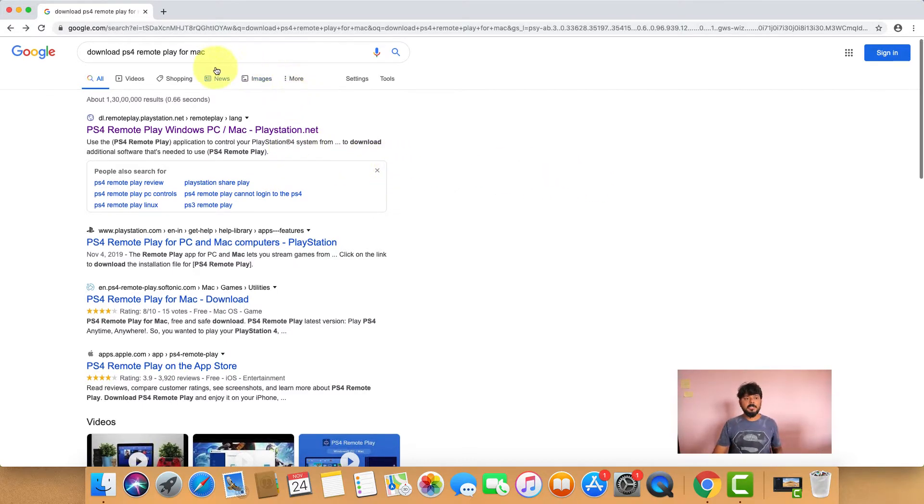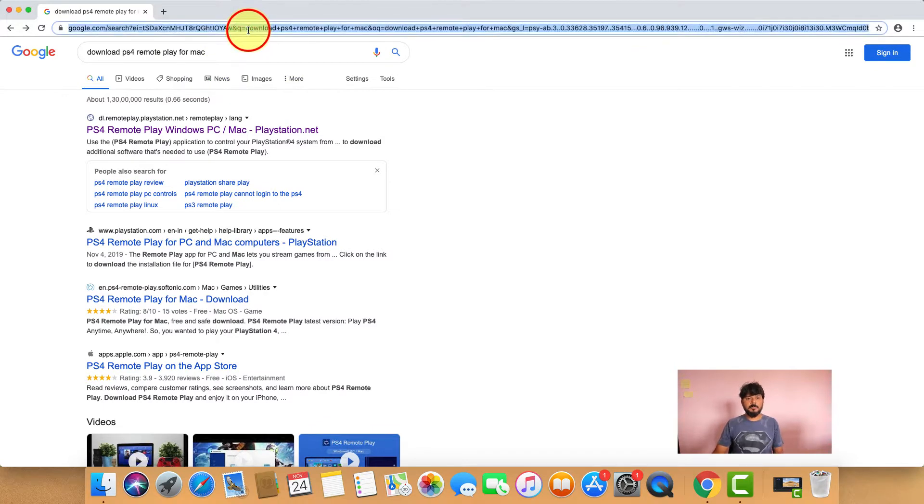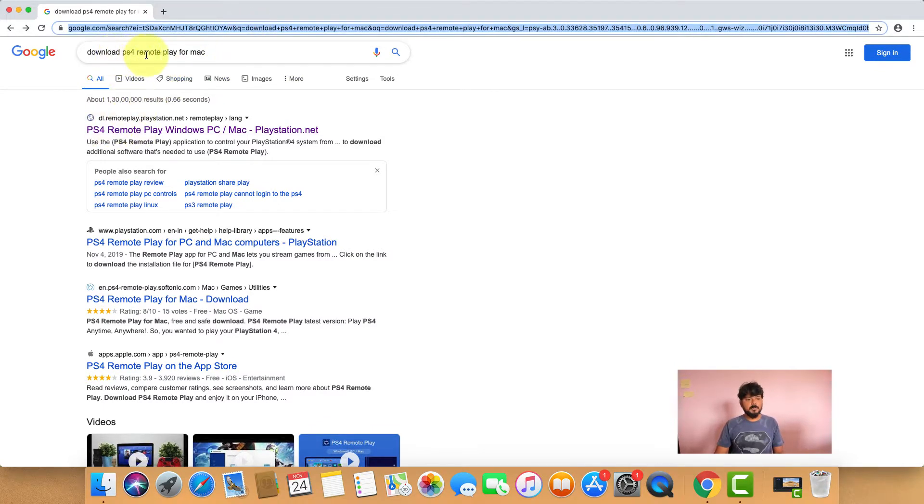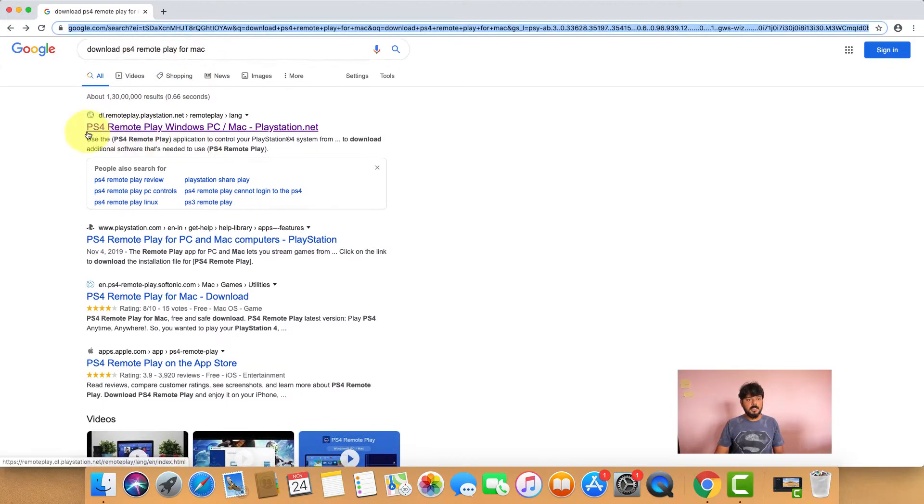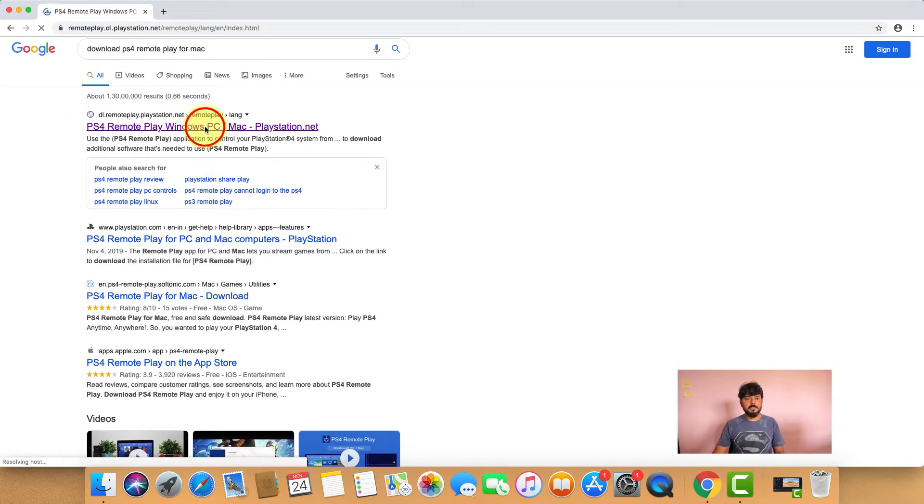You need to go to Google on your Mac machine and search for 'download PS4 remotely for Mac'. You need to download this. I'll be providing this link in the description. Just click on this.